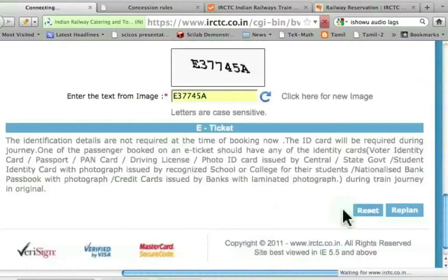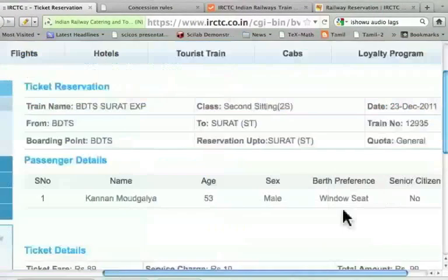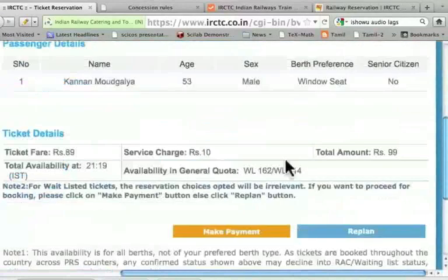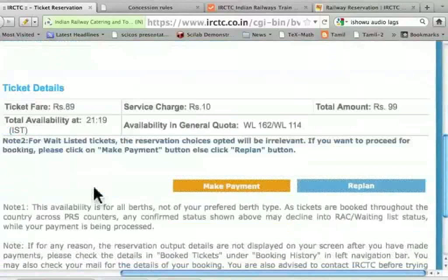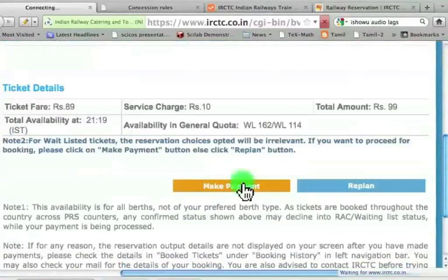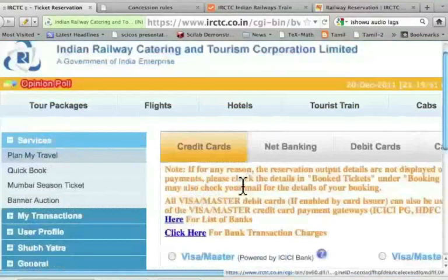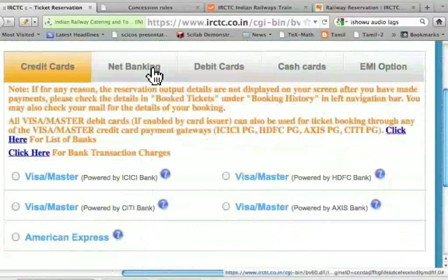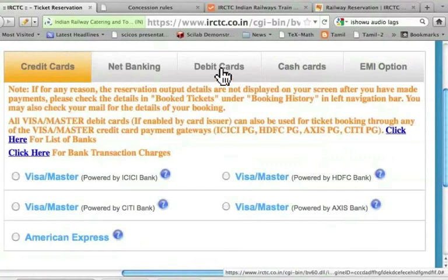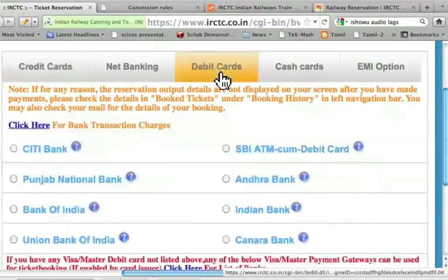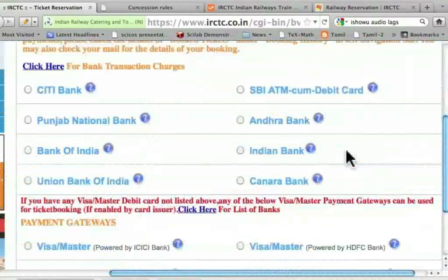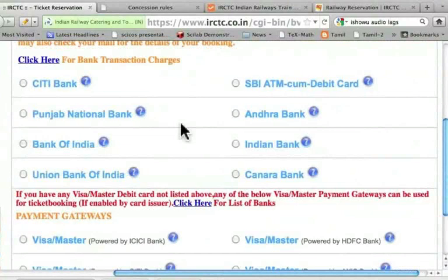Let me press Go. It gives the details, and the total amount is 99 rupees. Now I have to make payment. Let me click — I can use any of these: a credit card, the net banking facility, a debit card, a cash card, and so on. In order to make it accessible to most people, I am going to demonstrate the use of a debit card. Unfortunately, the ICICI bank card I have is not listed here, but it says that for any other card not listed, if it happens to be a Visa or Master debit card, click here.